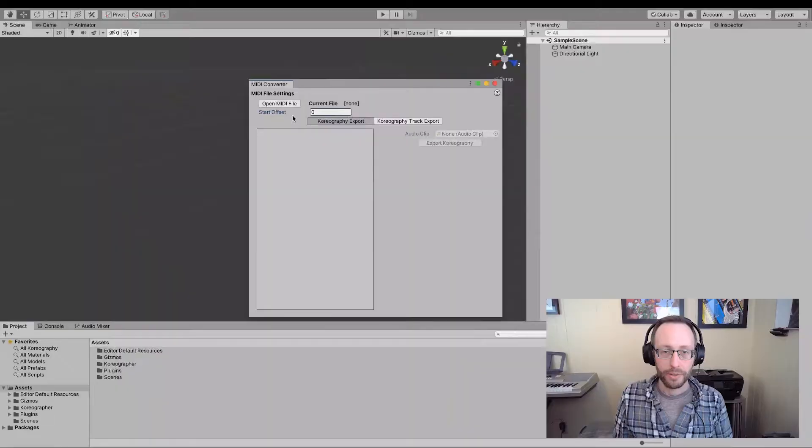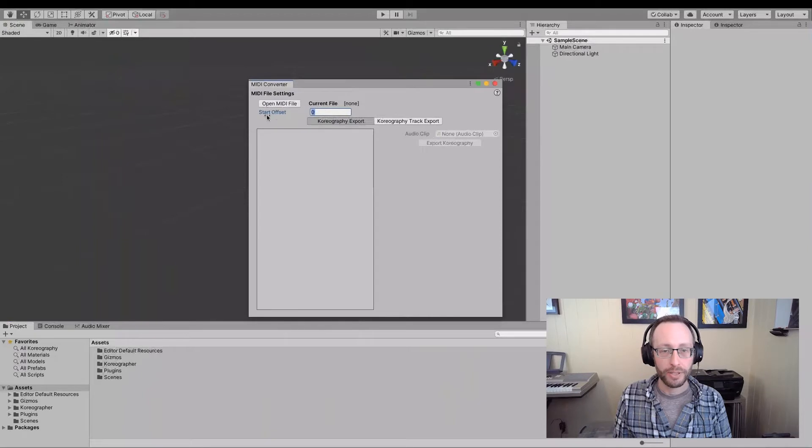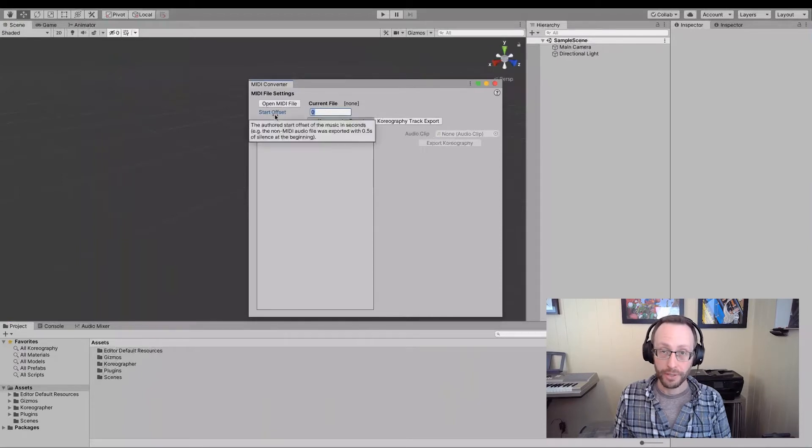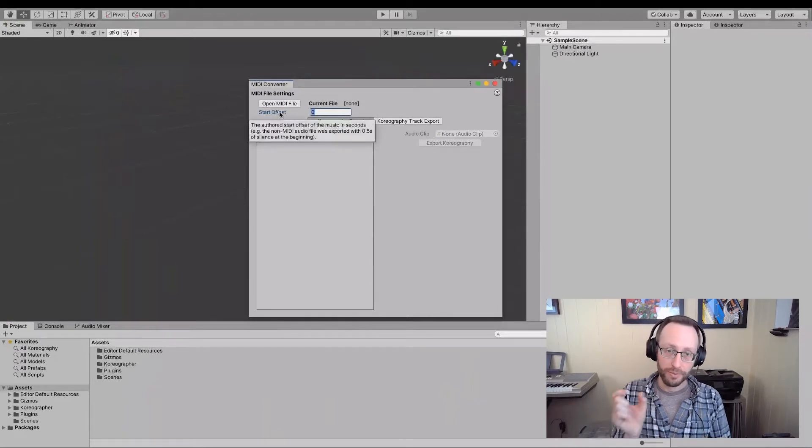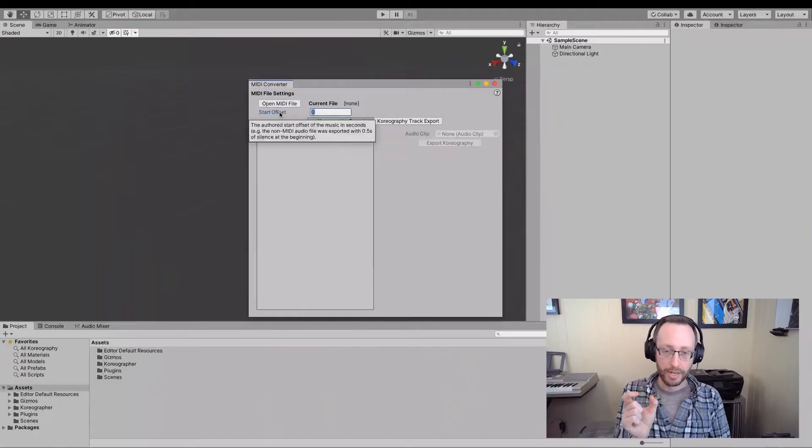is for the choreography generation, so that the system knows what the sample rate is so that it can properly convert between the data that's stored in the MIDI file and the type of data that choreographer and unity use. We'll go up here to see the offset, the start offset, which allows you to specify an offset from the beginning of the timeline, the music's timeline.